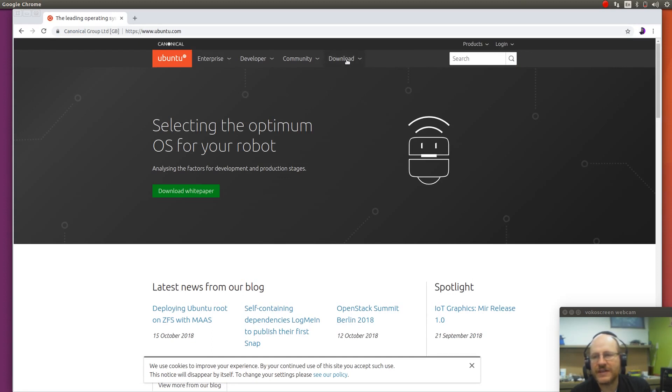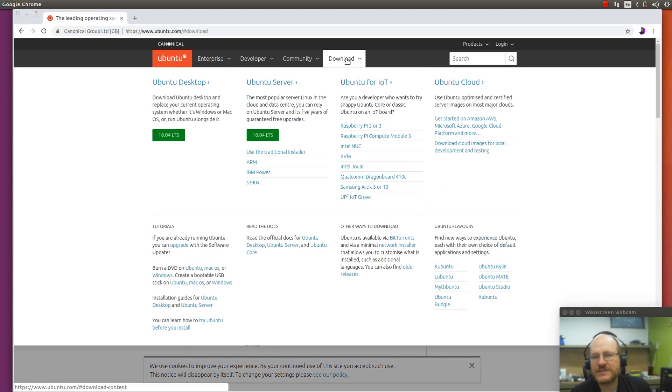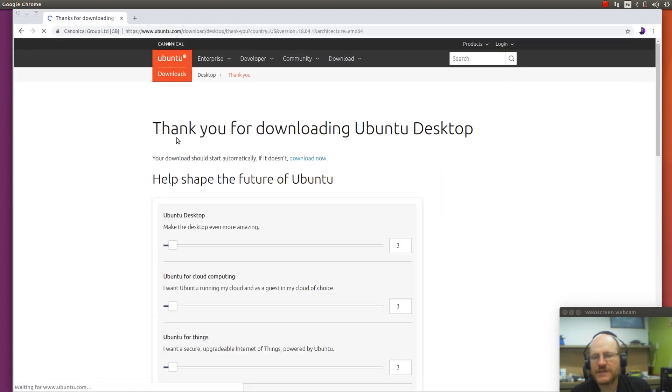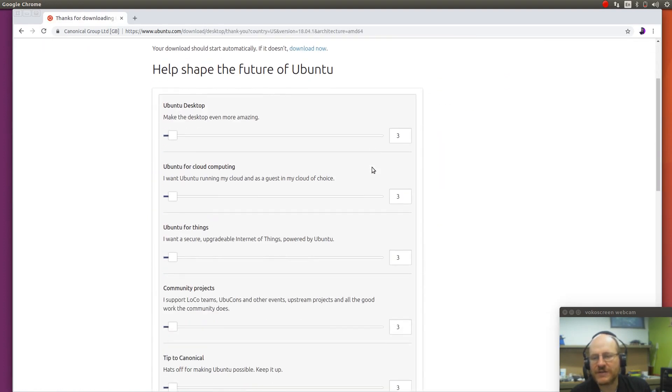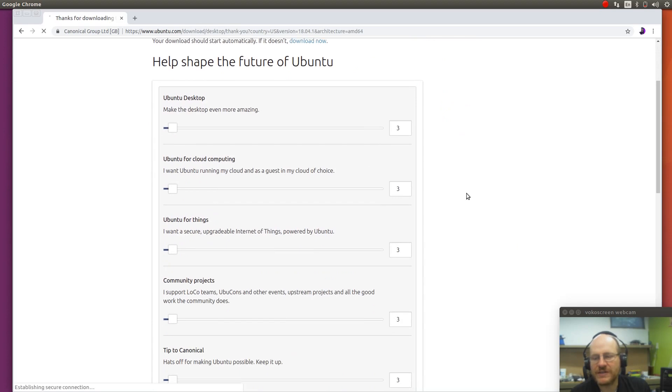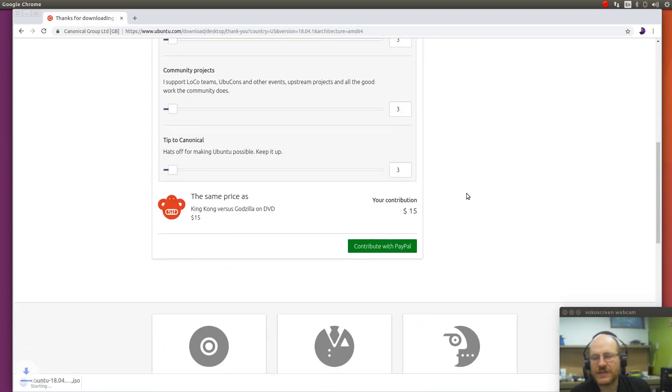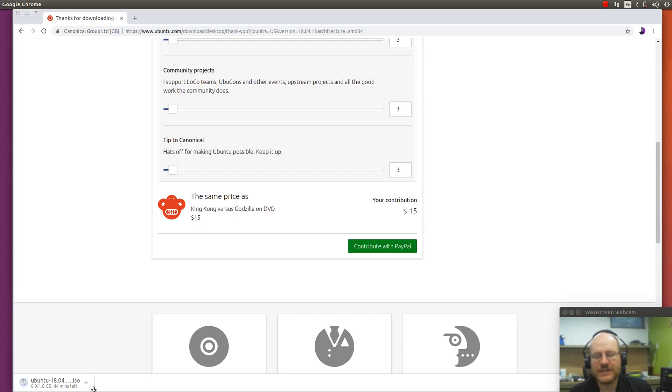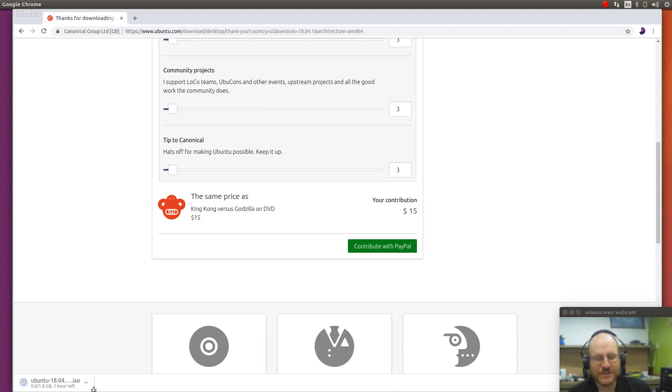And we'll just go ahead and grab a copy of Ubuntu. Let's download it. We want the desktop version. We have 18.04, which is the recommended version at the moment. And it's started my download. It's going to go out and grab an ISO file. So grab yourself an ISO file. And that will allow you to go ahead and set up a Linux system.